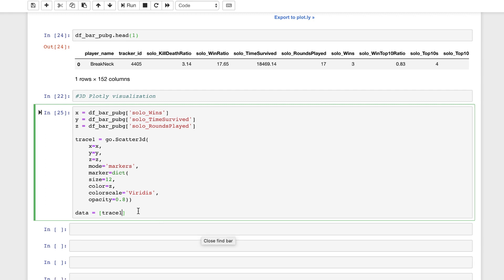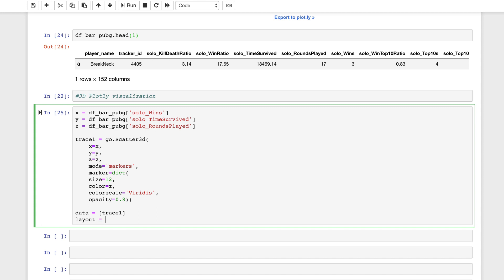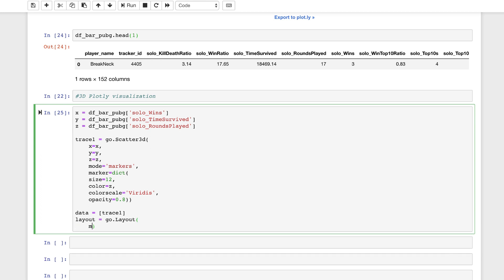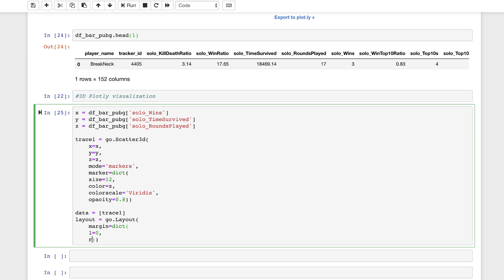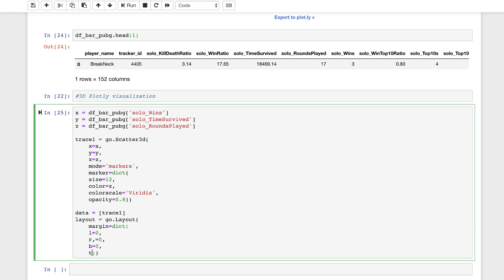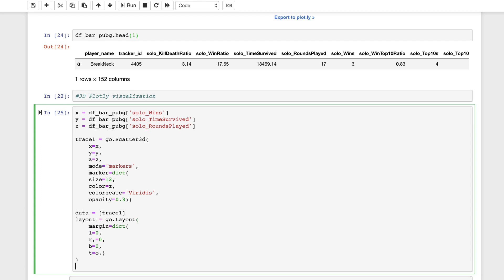Now let's establish the layout. We use `go.Layout` — referencing Plotly graph objects as `go`, capital L — and open it to set our margin equal to a dict. Since we're working with this 3D scatter plot, we set the following parameters: l equal to zero, r equal to zero, b equal to zero, and t equal to zero.